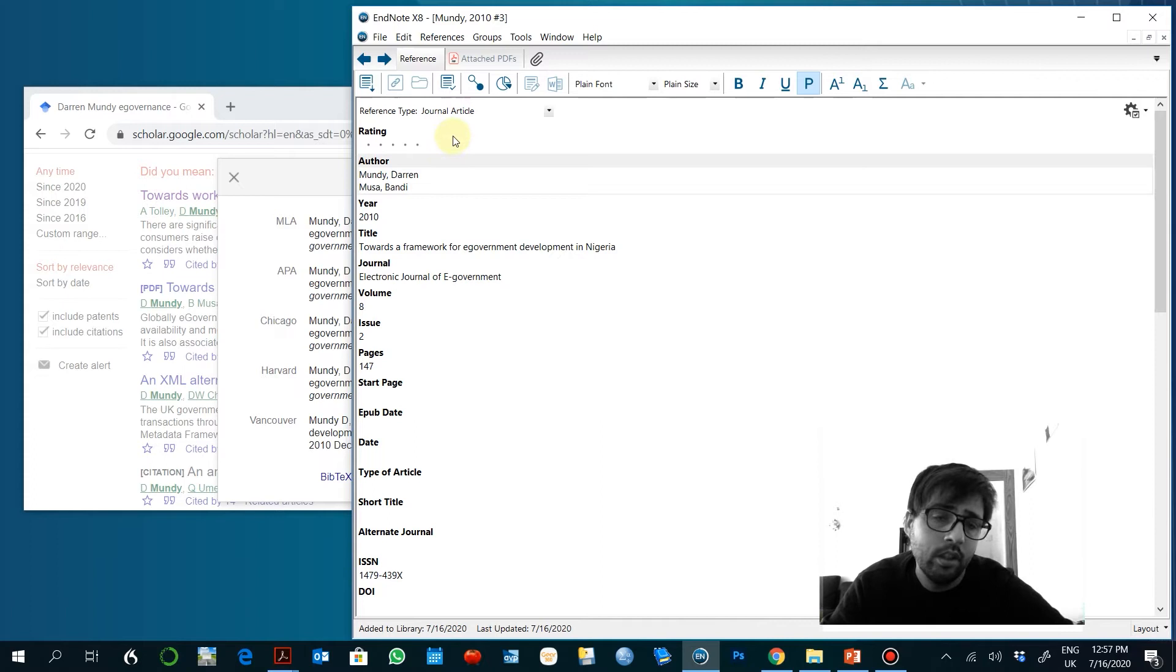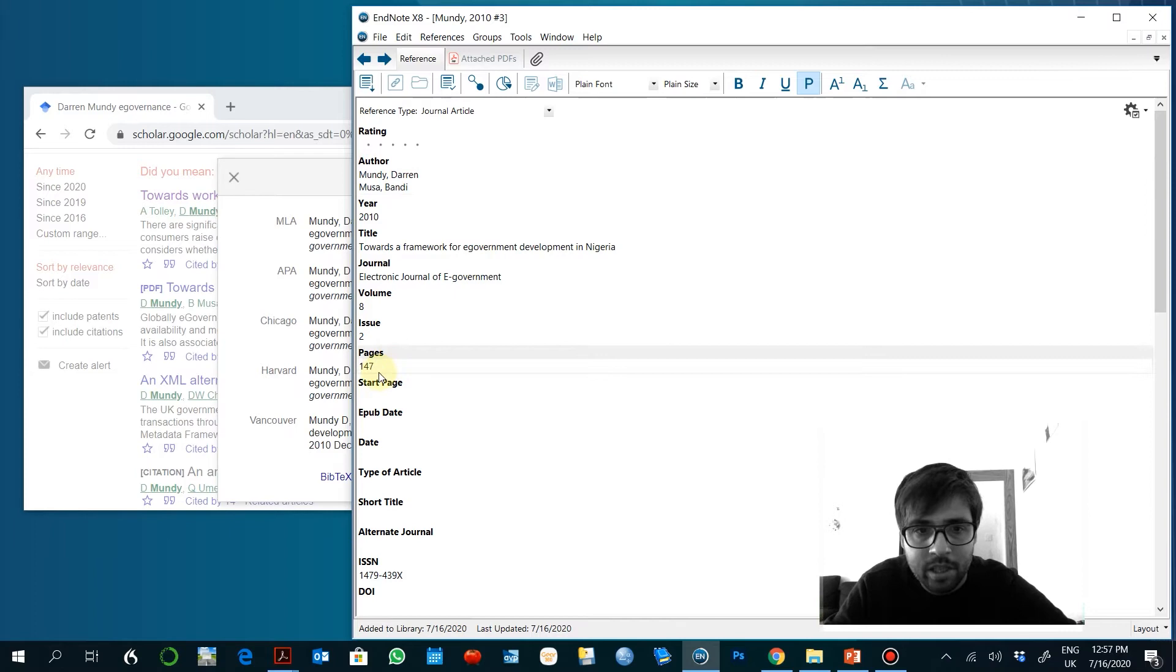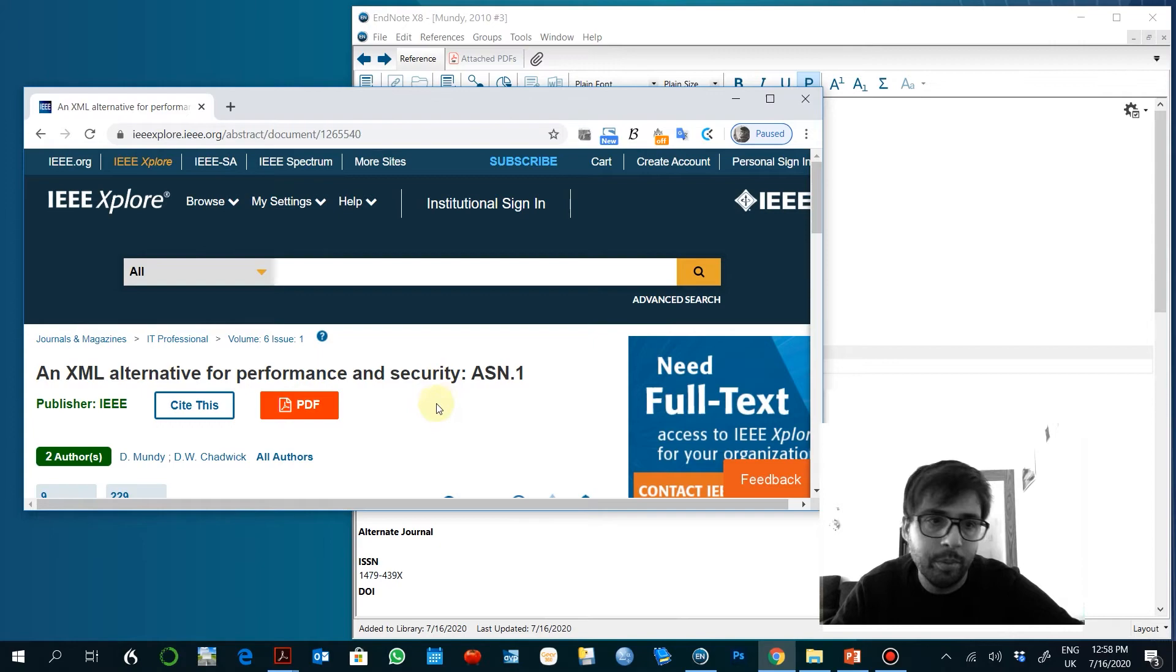So this is a journal article. Volume, issue, page. It needs the page. So if you visit the website and you visit the article you might find always the page and you can add that. As you know, you can do that as well through Scopus, for example.